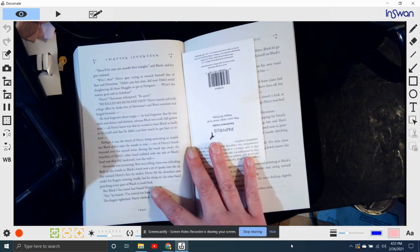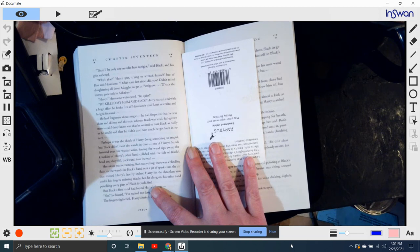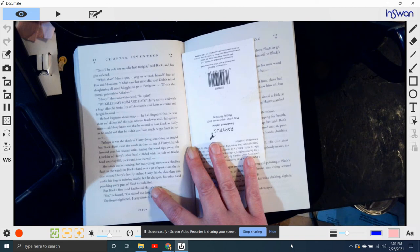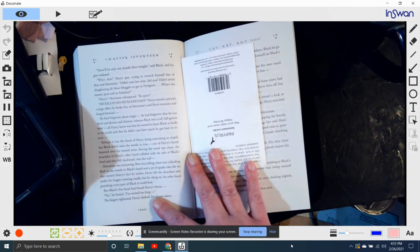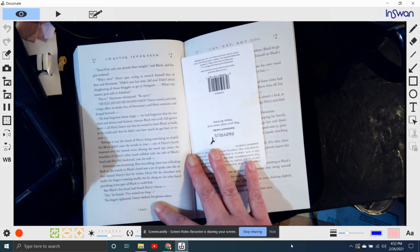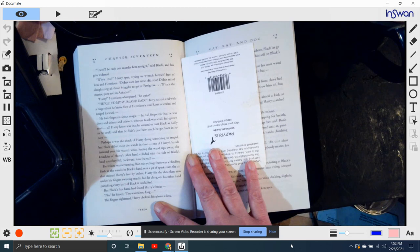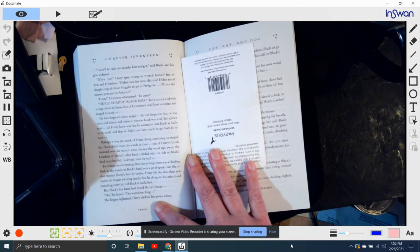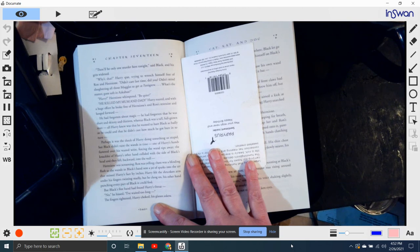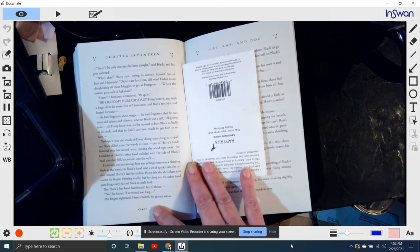Perhaps it was the shock of Harry doing something so stupid, but Black didn't raise the wands in time. One of Harry's hands fastened over his wasted wrist, forcing the wand tips away. The other collided with the side of Black's head, and they fell backward against the wall. Hermione was screaming. Ron was yelling. There was a blinding flash as the wands in Black's hand sent a jet of sparks into the air that missed Harry's face by inches. Harry felt the shrunken arm under his fingers twisting madly, but he clung on, the other hand punching every part of Black he could find.